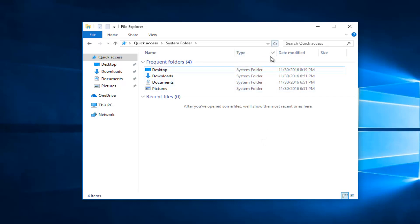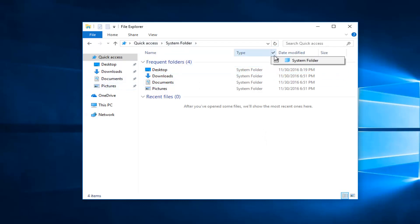You can see all that will do is it will put it within the system folder underneath the quick access menu. And you just uncheck that to remove that.